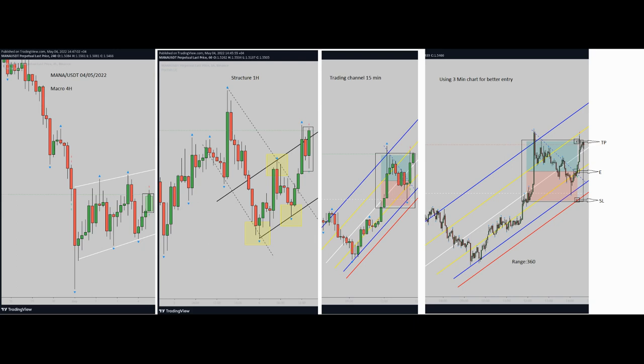Hello to all traders, it's Yasin. I'm going to share with you my latest trade on MANA/USDT futures contract. The date of the trade was 4th May. So let's begin.